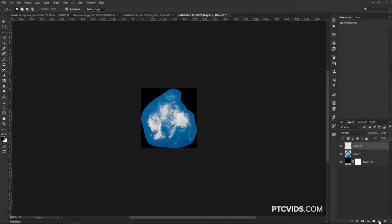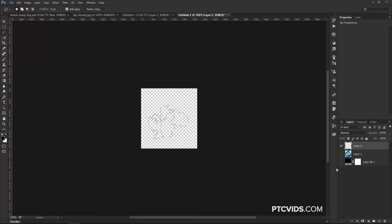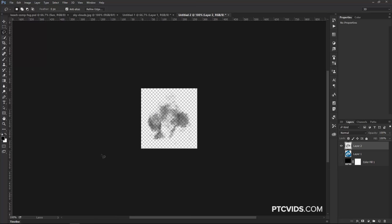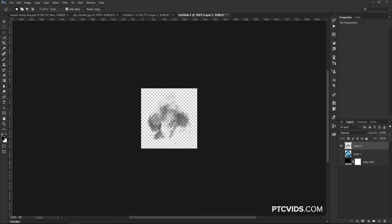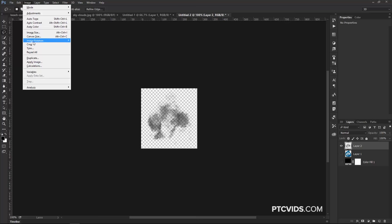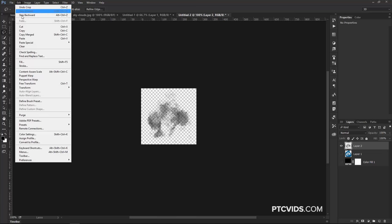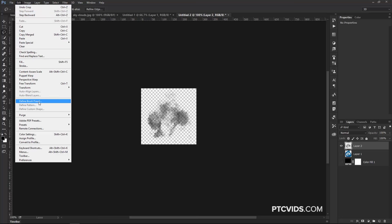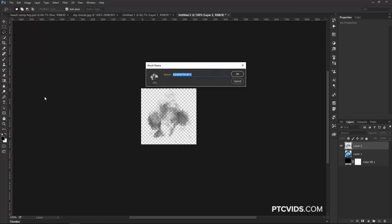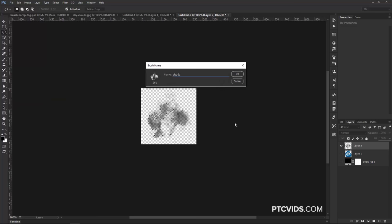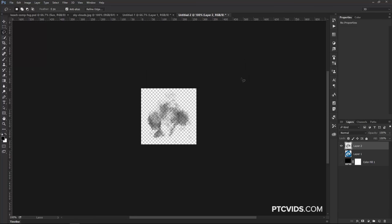I'm going to create a new layer, and I'm going to fill the new layer with black. Black is our foreground color, so I'm going to hold Alt and Backspace. That's Option and Backspace on the Mac. With the selection still active, I'm just going to go into Image and Crop. Then, I'm going to go into Edit, Define Brush Preset, and I can call this brush whatever I like. So I'm just going to call it Clouds, and press OK.